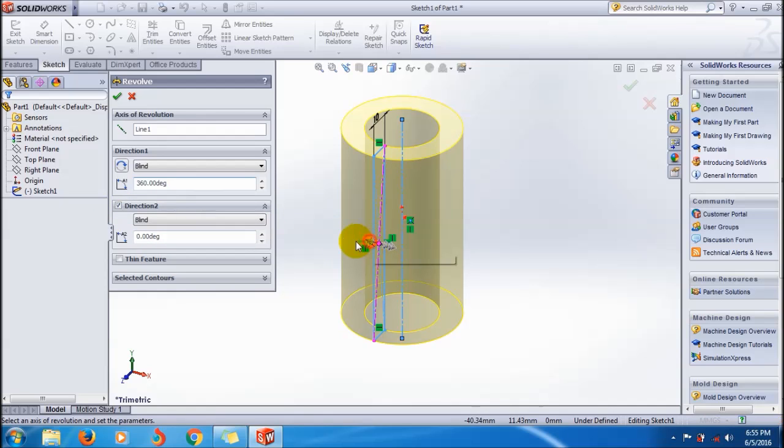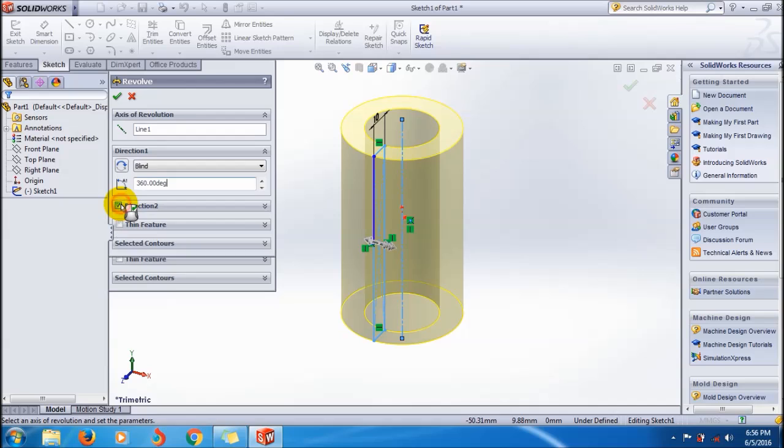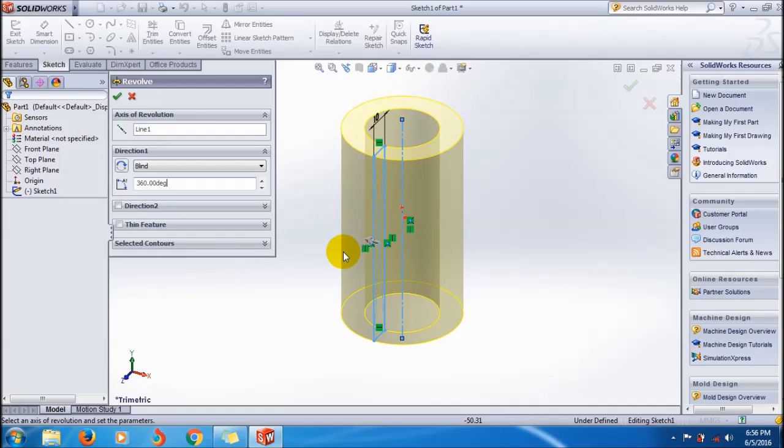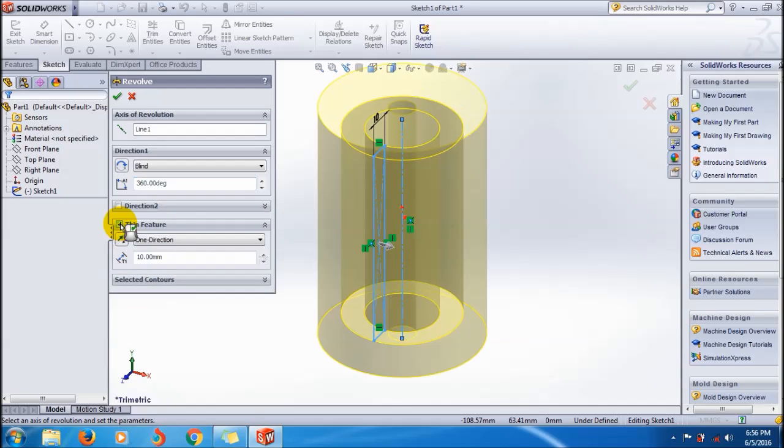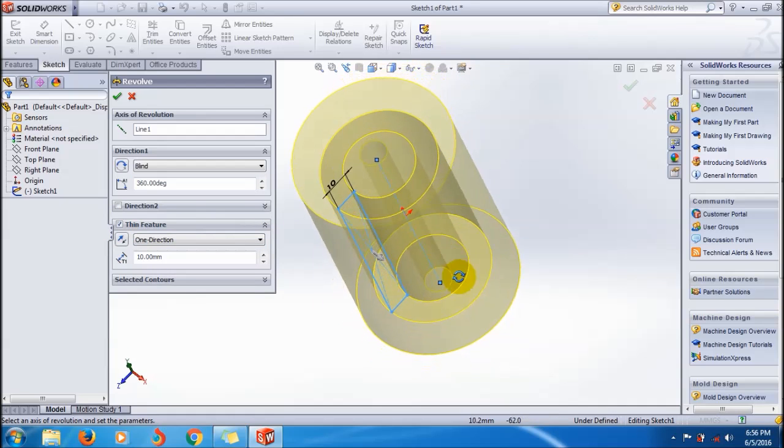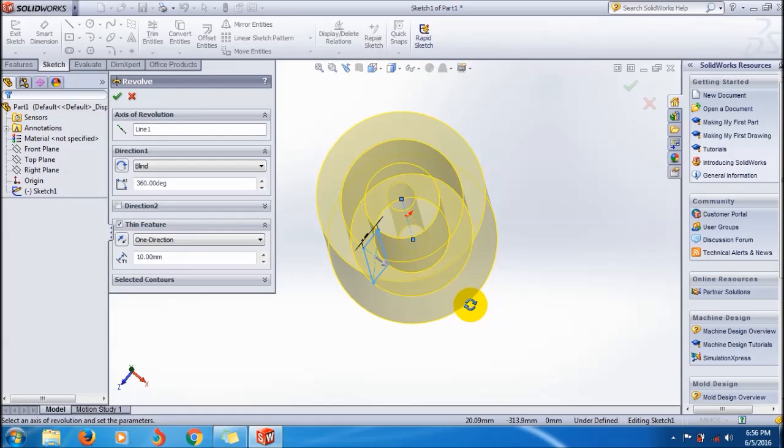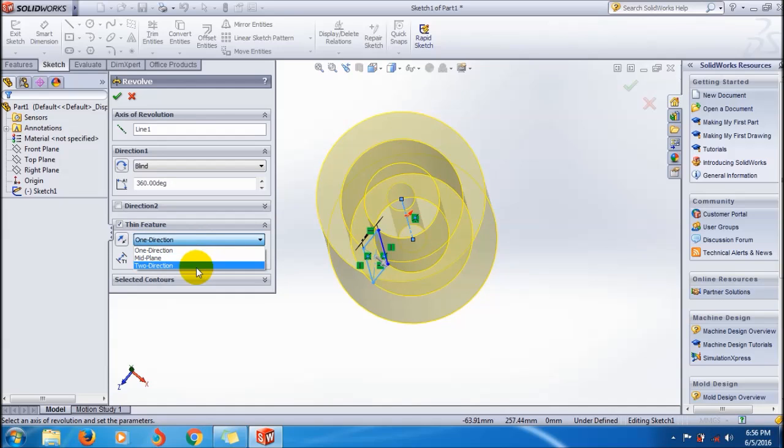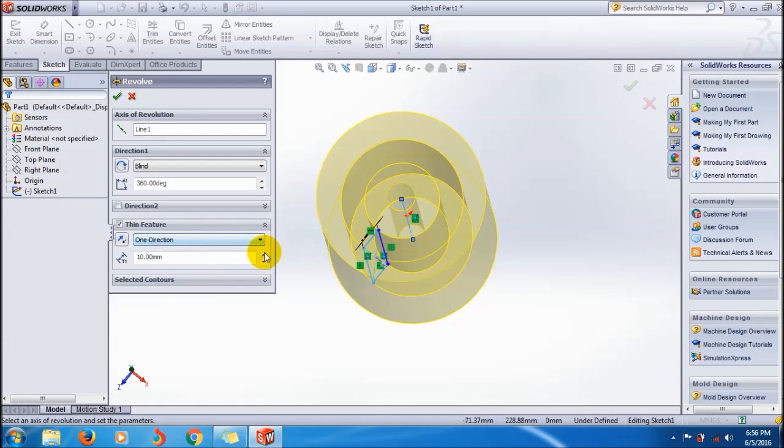Here also you have other options in direction 2 where you can do revolve boxing if you want to, but in this tutorial it's not needed to apply. You can also apply the thin feature here.